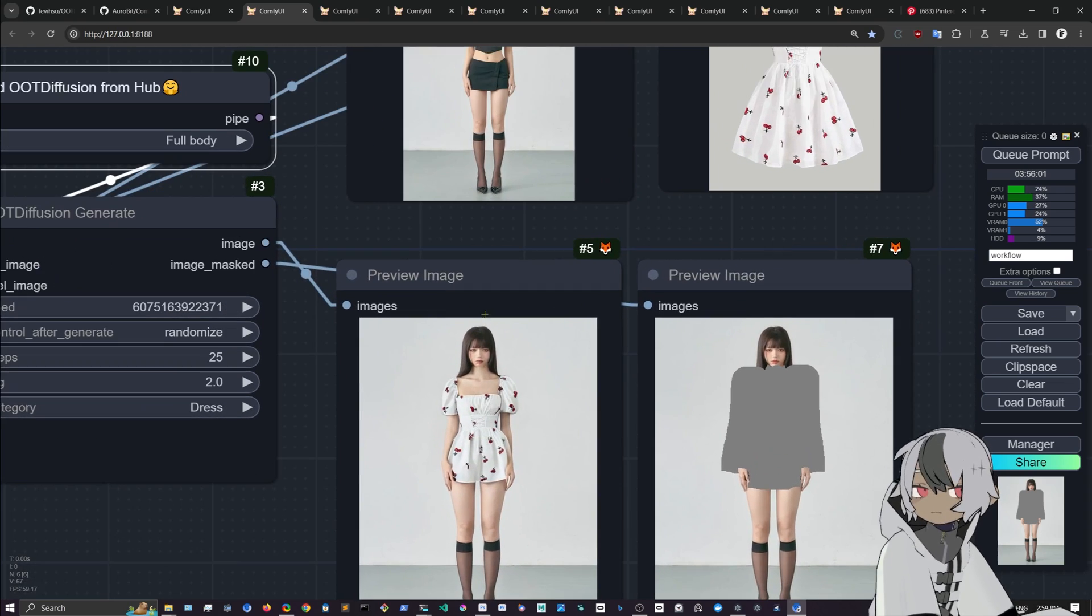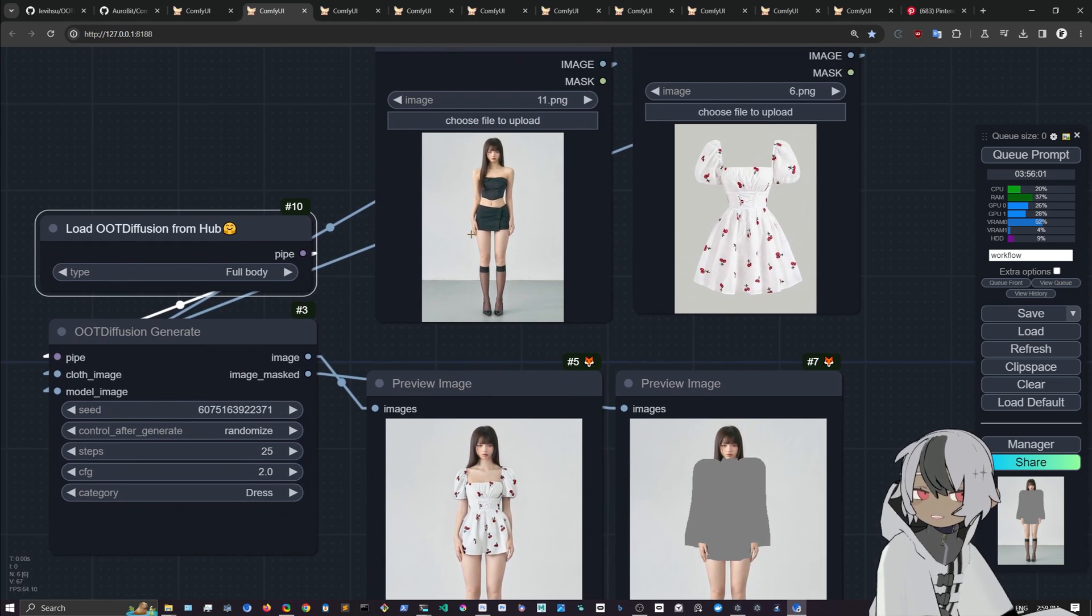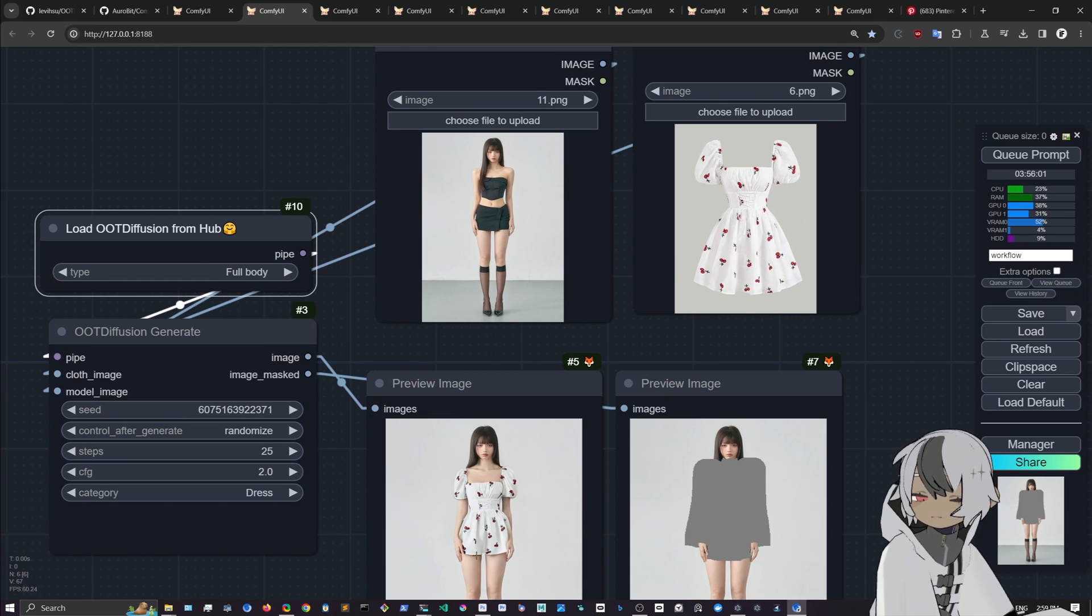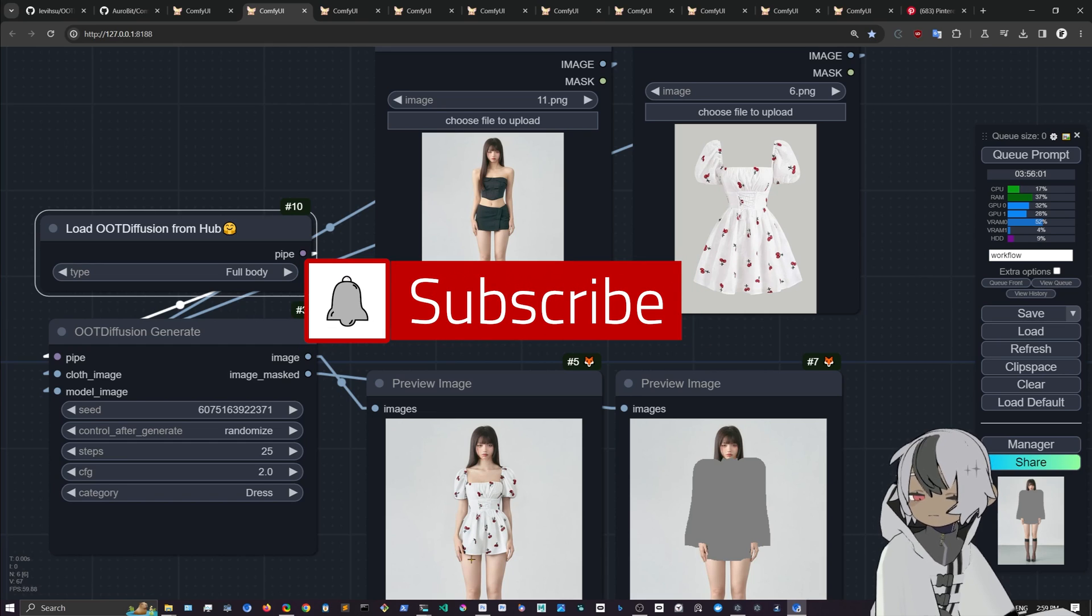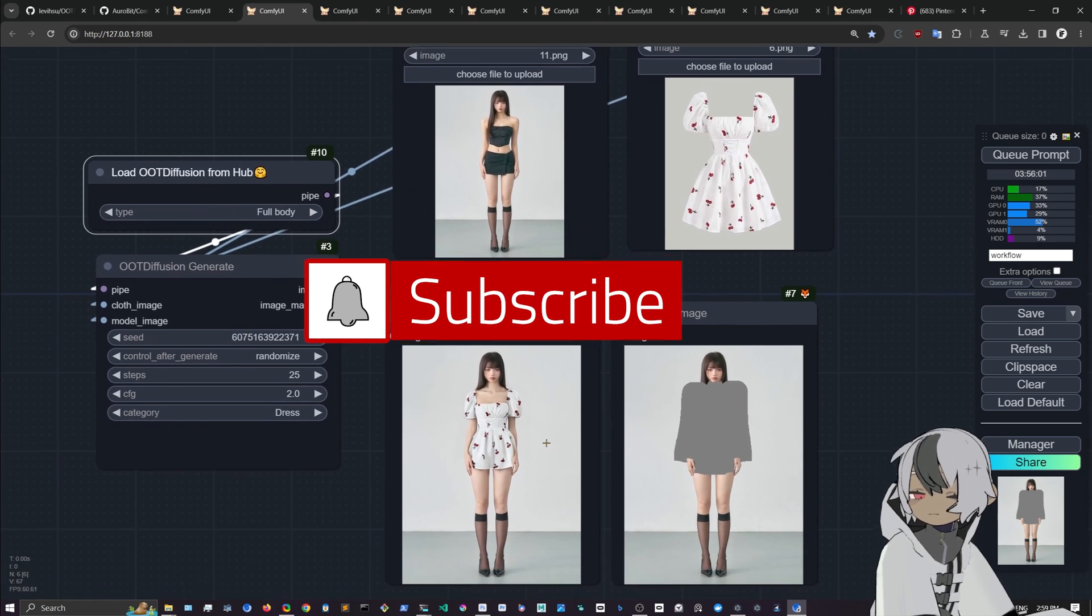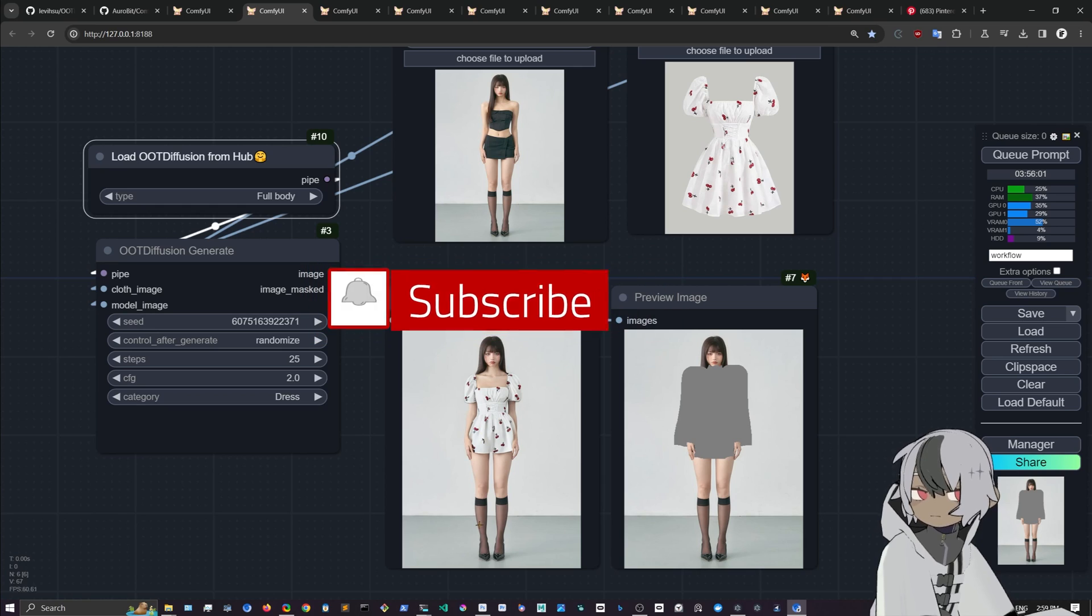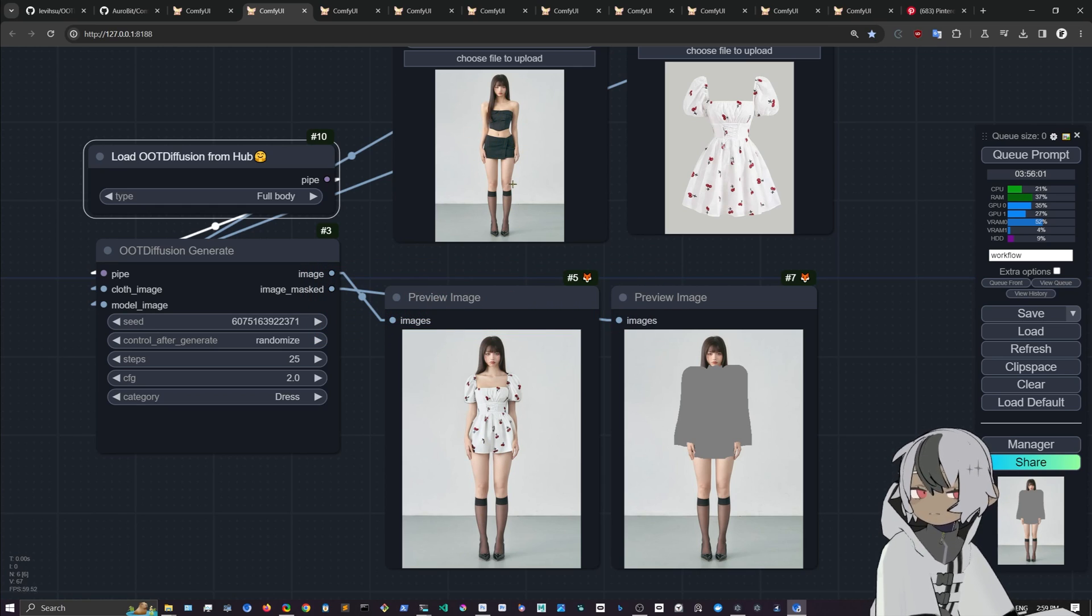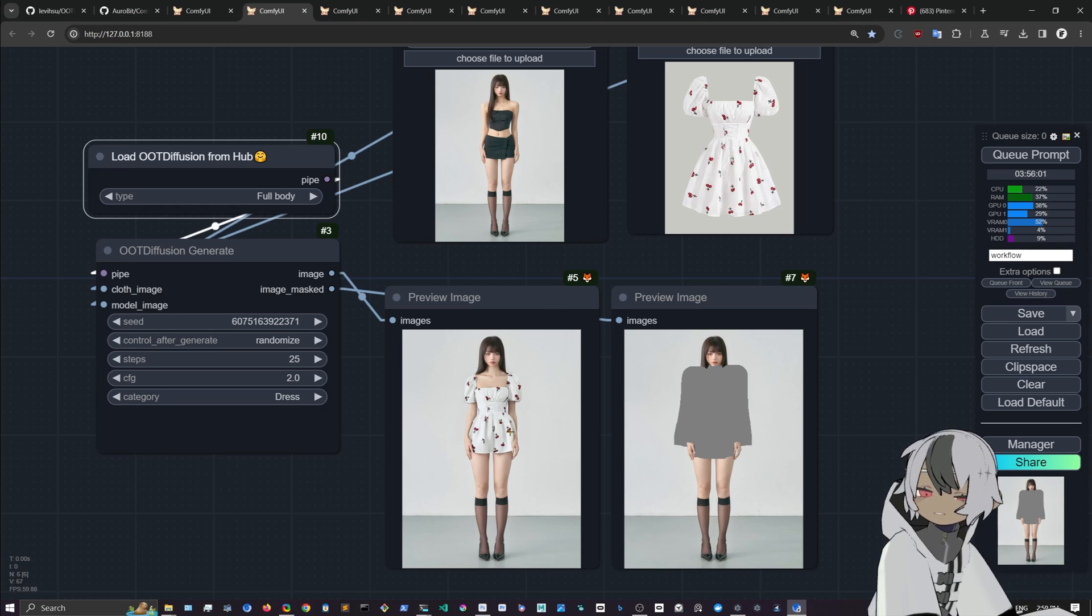As you can see here, if the character has a skirt, this is coming well with the dress because the dress will go up to the clothes underneath. If you have some pants, you want the character that you want to have, the original, with some pants on it. That's the way that you want to use this.